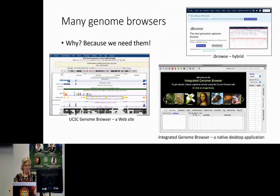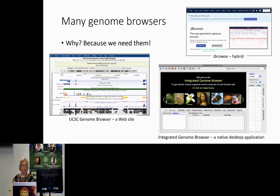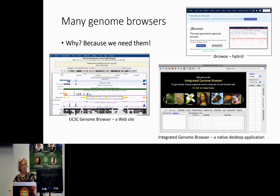There are many genome browsers, and there's a reason for that — they're important. There are kind of three categories: website-based genome browsers like the UCSC genome browser, native applications that run on your desktop like Integrated Genome Browser, and some cool hybrids like JBrowse, because it can run as a website and also as a local application.